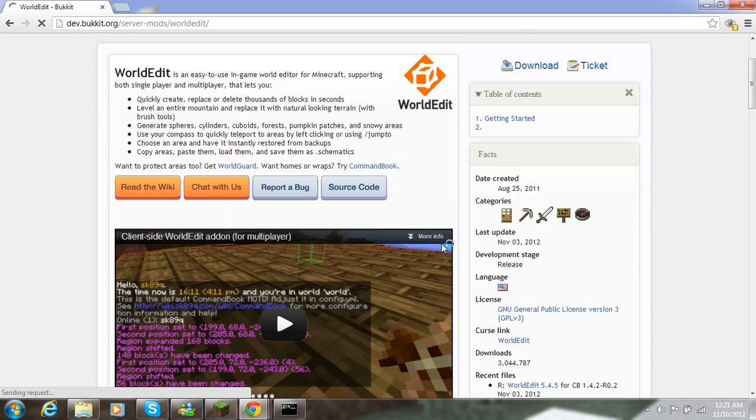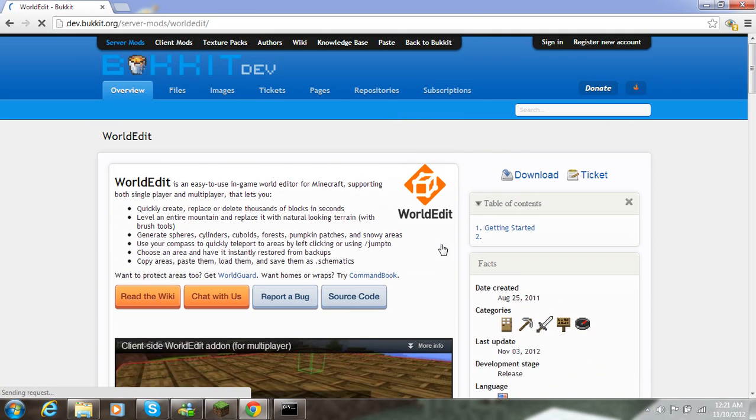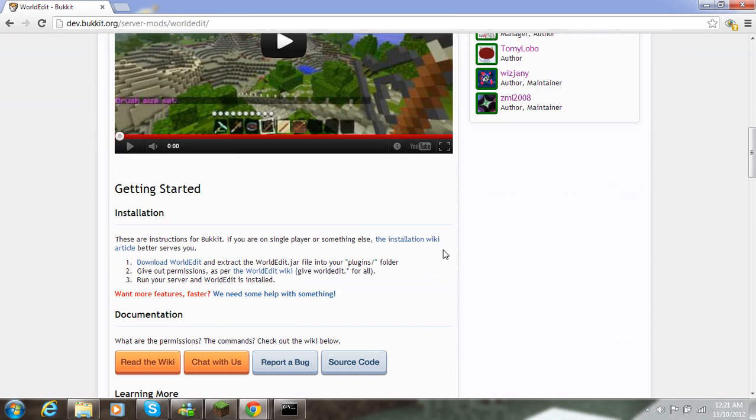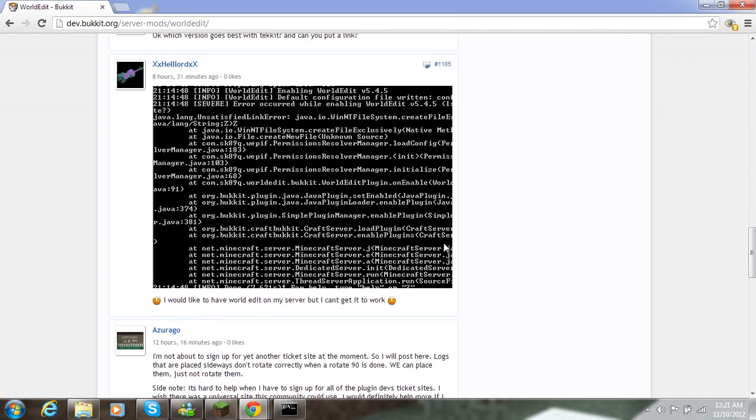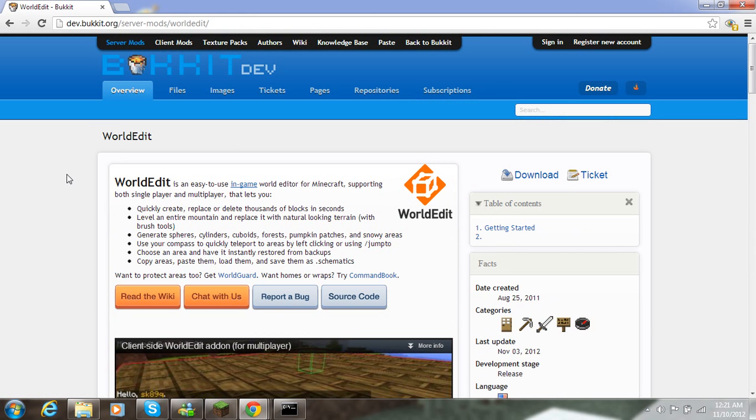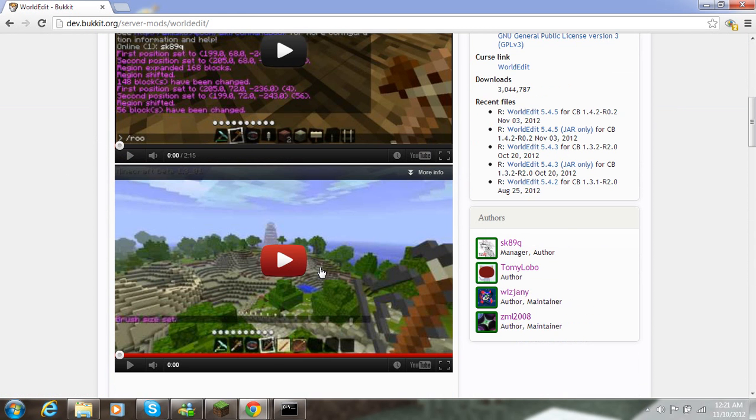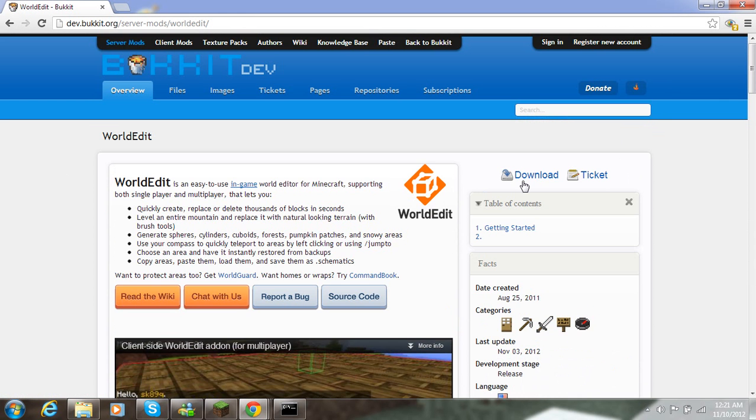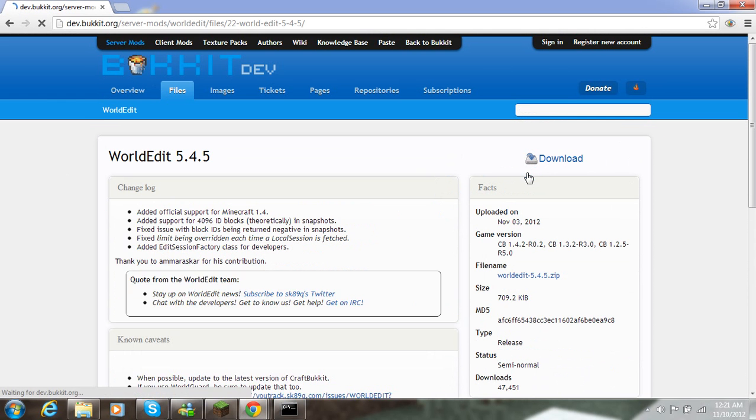So here's WorldEdit. The plugin page is going to have information on here. If you don't know how to use the plugin, everything you need should be on here. There's usually a video or two, like there's two. And I'm going to go ahead and download.